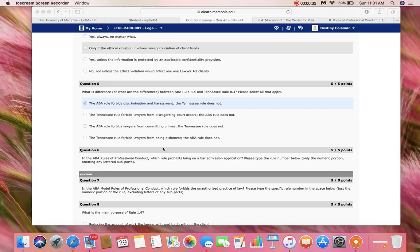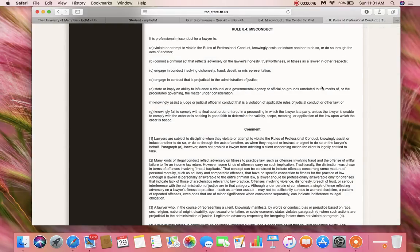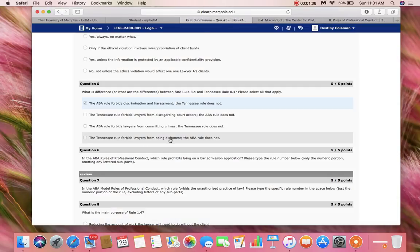The last option, D, says that the Tennessee Rules forbid lawyers from being dishonest while the ABA Rules do not. Let's look into the Tennessee Rule first to make sure that beginning statement is accurate. We see in Tennessee Rule 8.4 that a lawyer must not engage in conduct involving dishonesty, fraud, deceit, or misrepresentation. So yes, the Tennessee Rule is accurate — it does forbid lawyers from being dishonest.